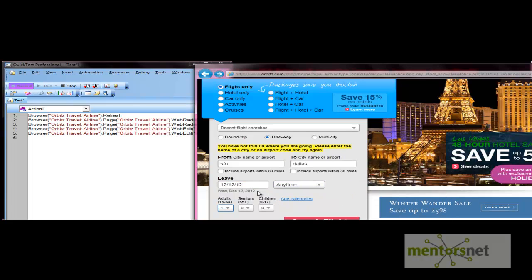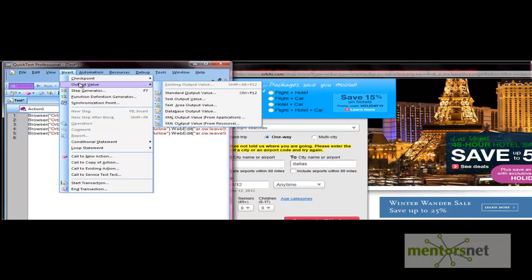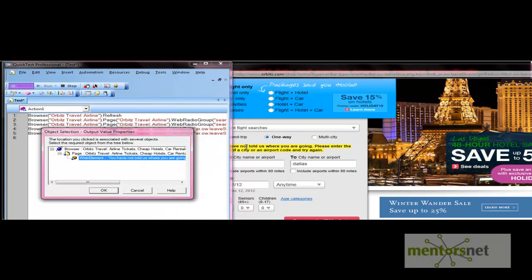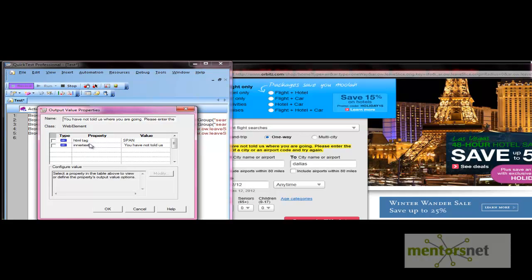Now we want to apply the output value on this message. You can apply the output from the Insert menu, in the same manner as we did for checkpoints — select the standard output value option. Click on the message object, press OK. There are two properties supported by this object; we want to capture the text of the message. QTP assigns a default name to the output value, which we can change.